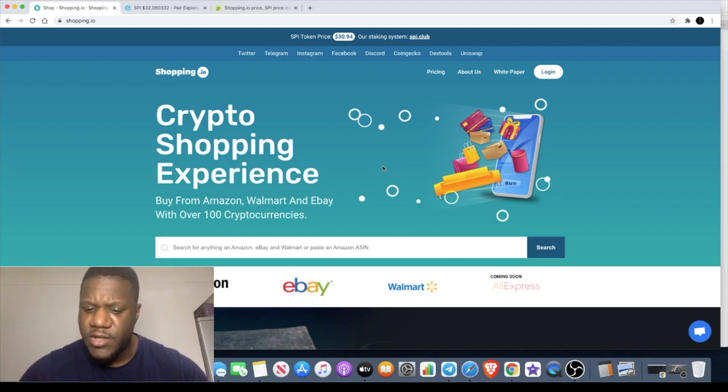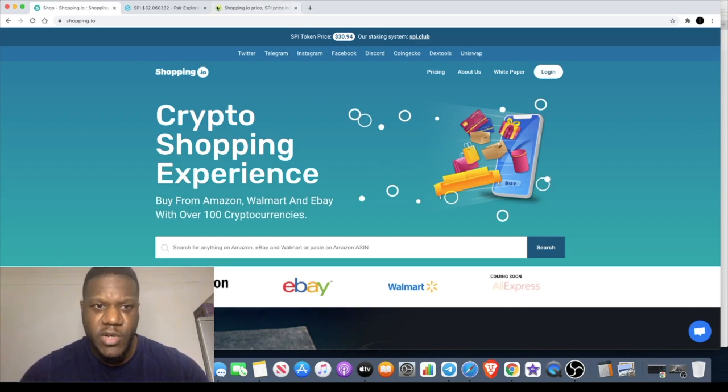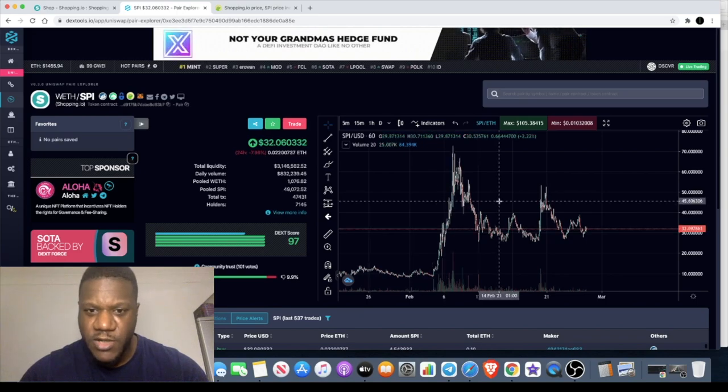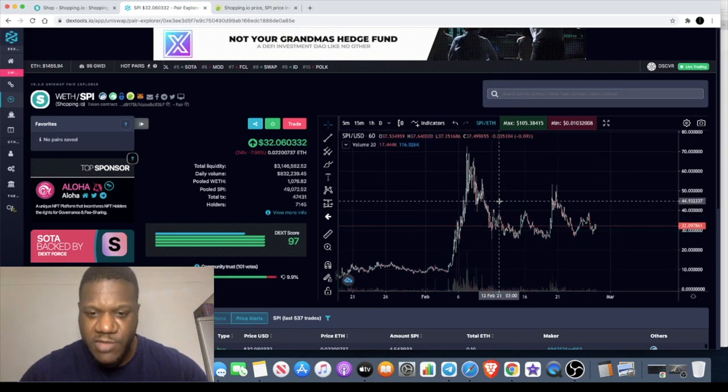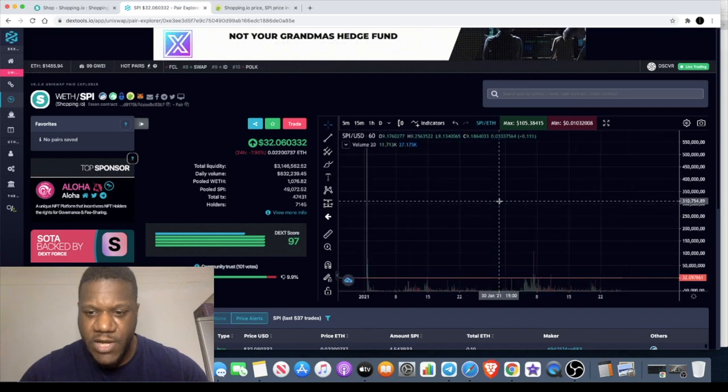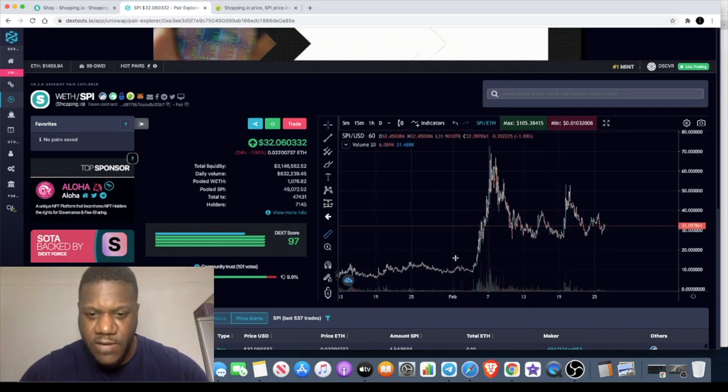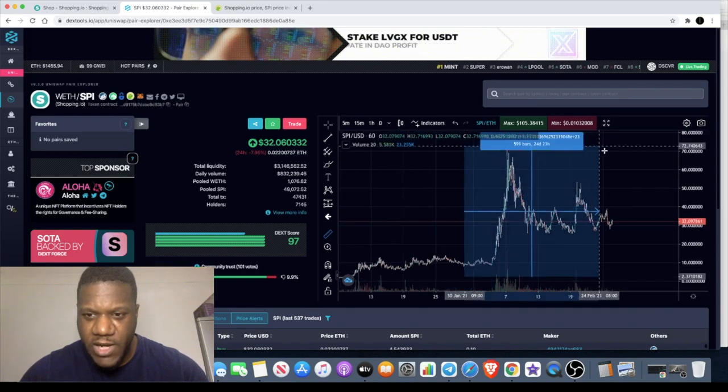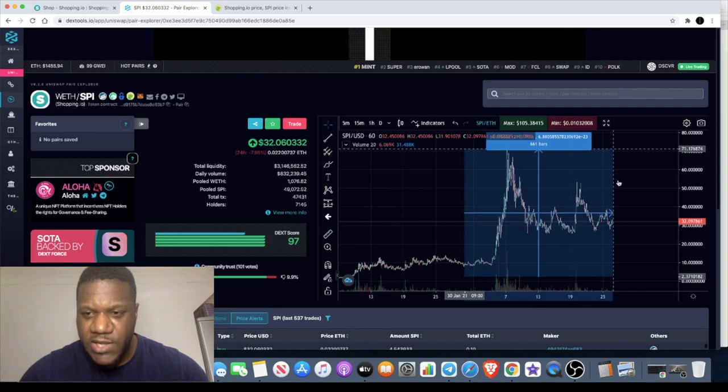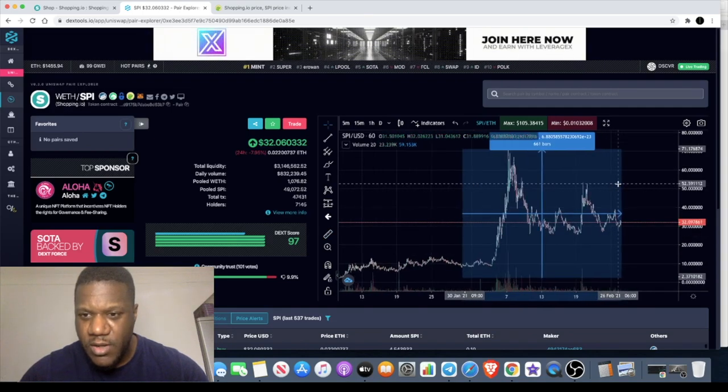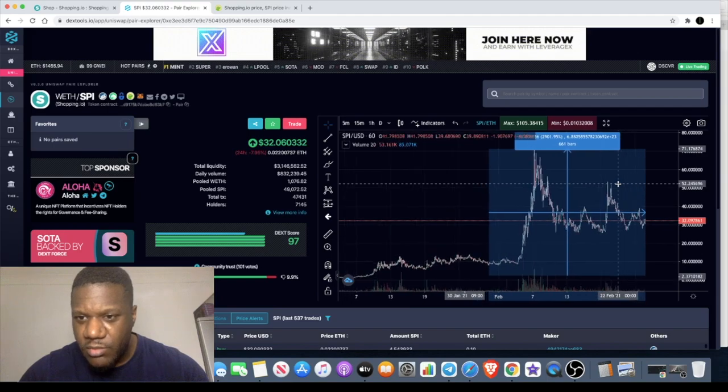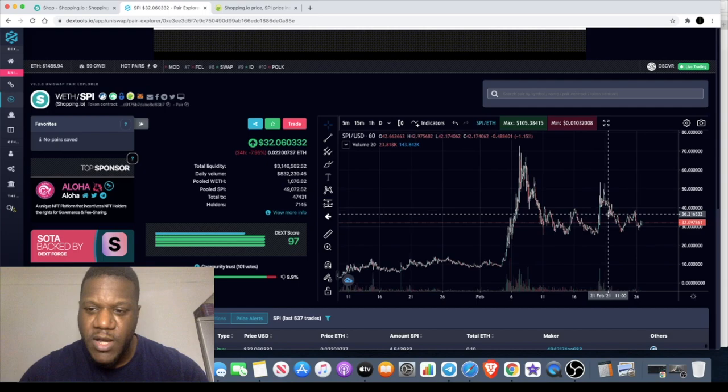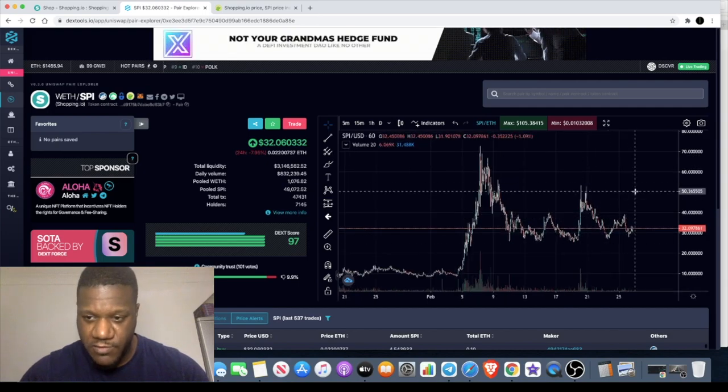They've also got staking, so you can actually earn SPI tokens as well using their staking interface, which is another bullish factor. If we look at the SPI token, it has had some significant upside already. From the local bottom area, it has had a pump - approximately two to three thousand percent - but it has had a big pullback, and maybe it's gearing up for another move.